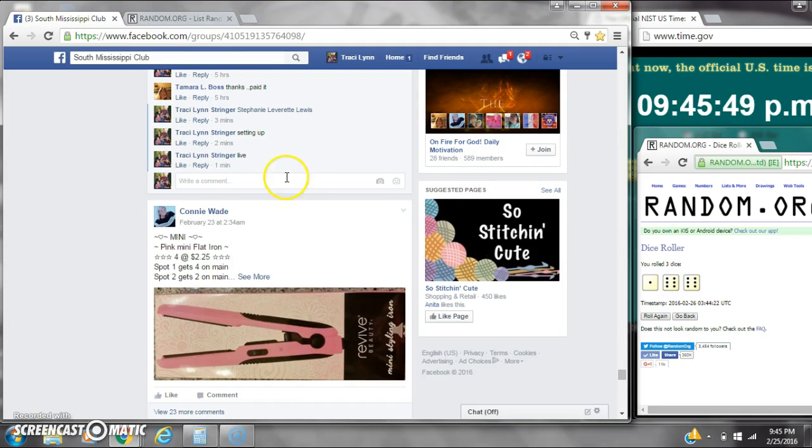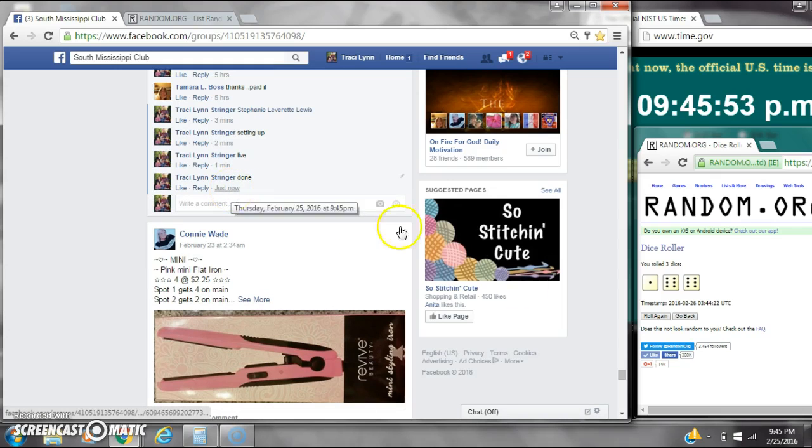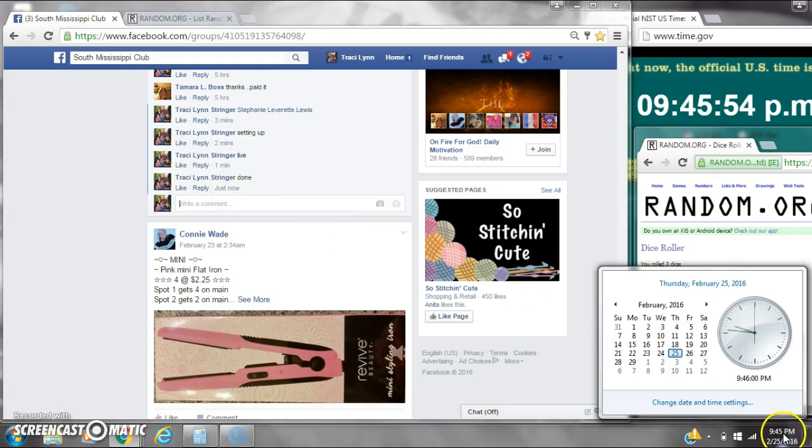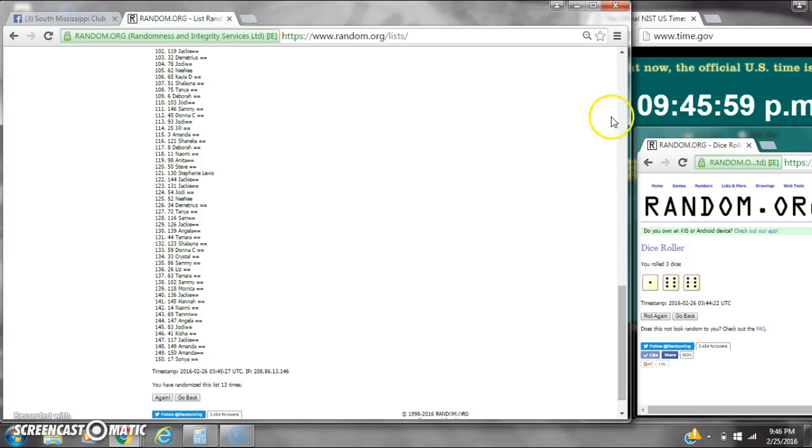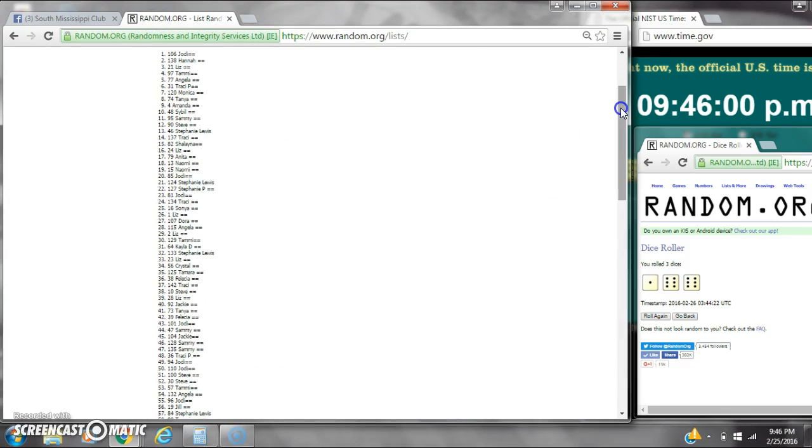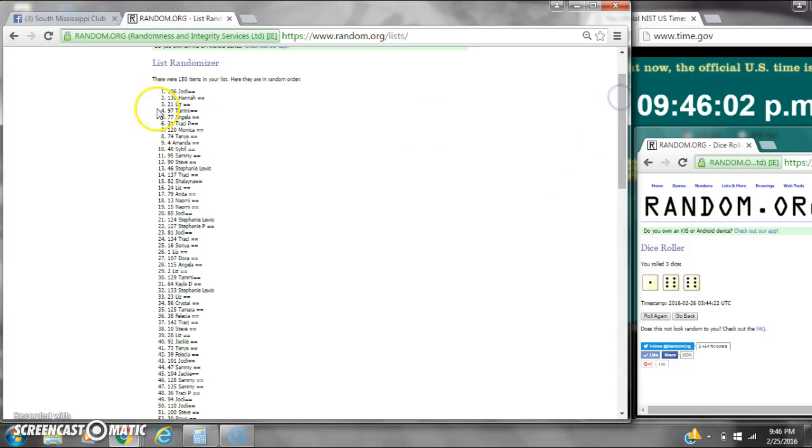We are done at 945. It's 945, just fixing to roll to 946. Congratulations to spot number 106, Miss Jody. See you next time.